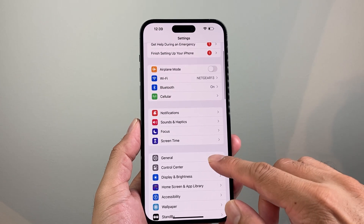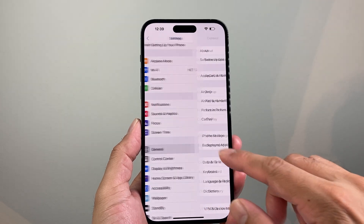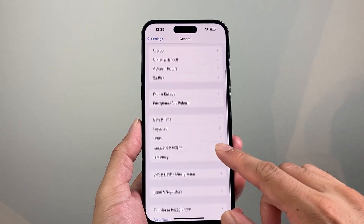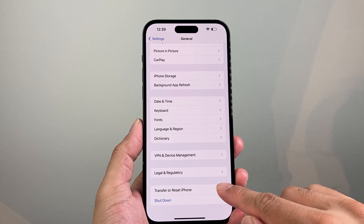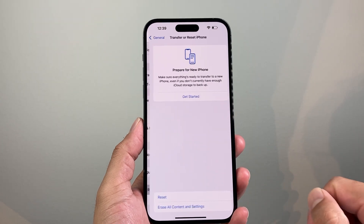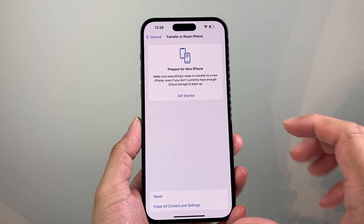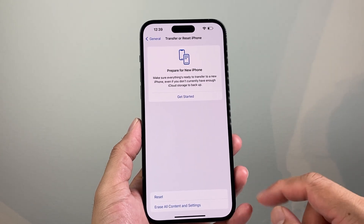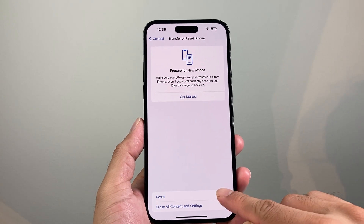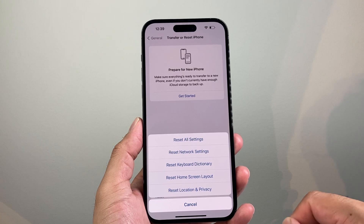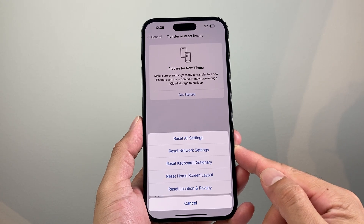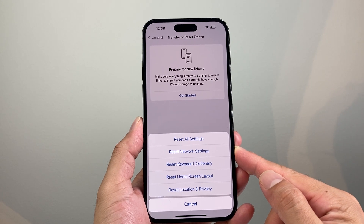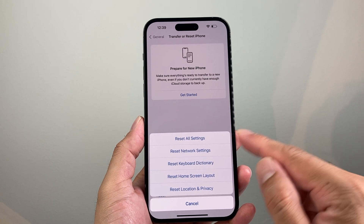From there, you're going to go to General. Scroll down a little further to Transfer or Reset iPhone. And if you click on that, it'll take you to this menu. And you're going to click on the first option for Reset. And this will give you the option to reset your network settings.